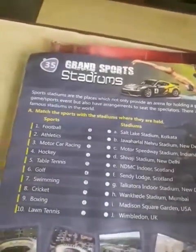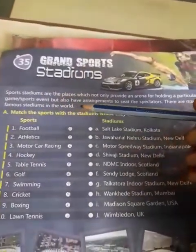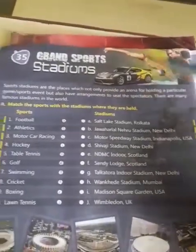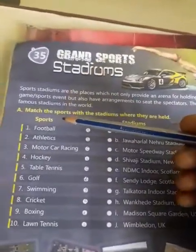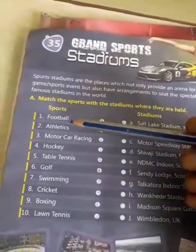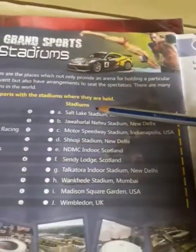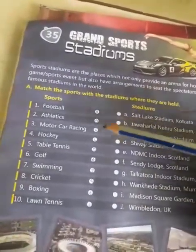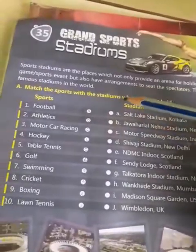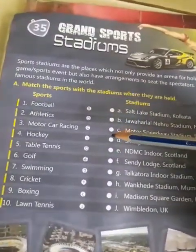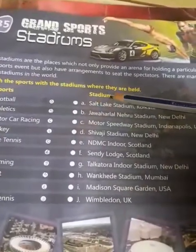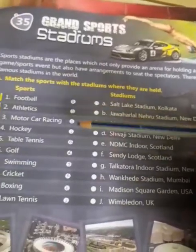Question number 1: match the sports with the stadium where they are held. Here they have given the names of sports and stadiums. You have to match each sport with their stadium. You have to write the alphabet in the circle.